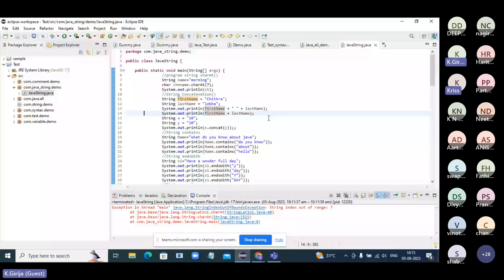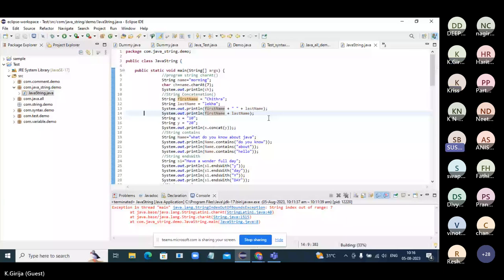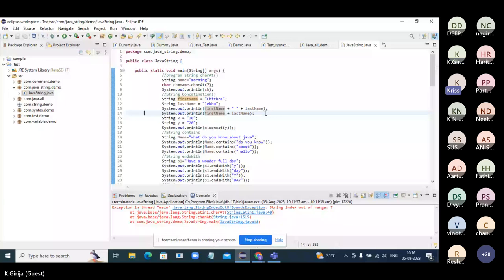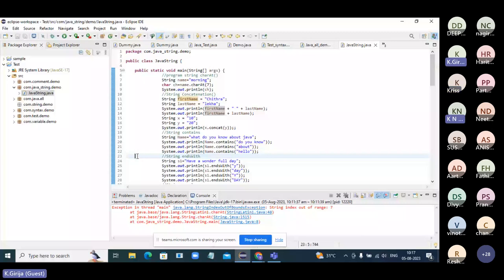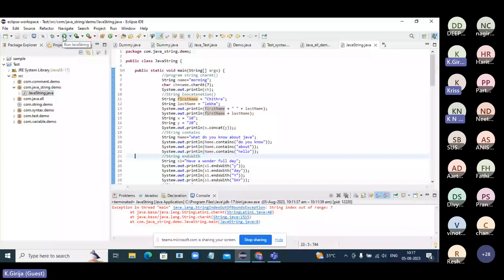Any other answers? Someone suggests that for line 14, without the concat method, it won't print. Execute the program — use the shortcut Control+F11, not the button. Don't always go for that button; use Control+F11 and practice the shortcuts.